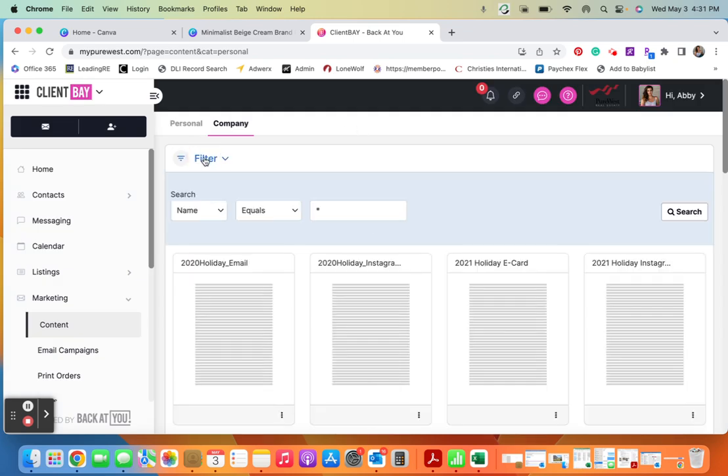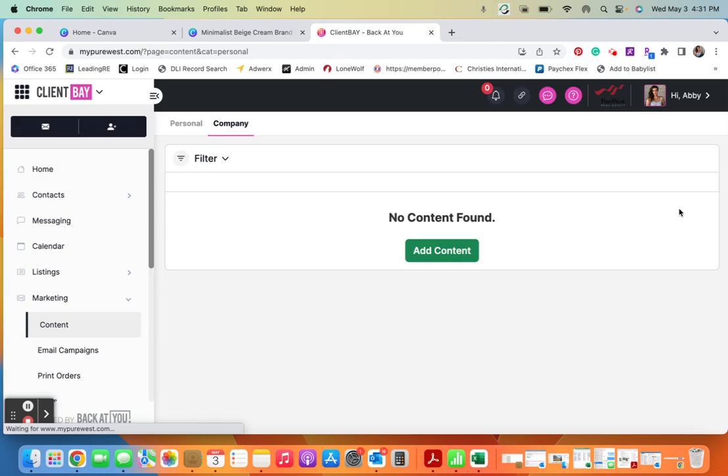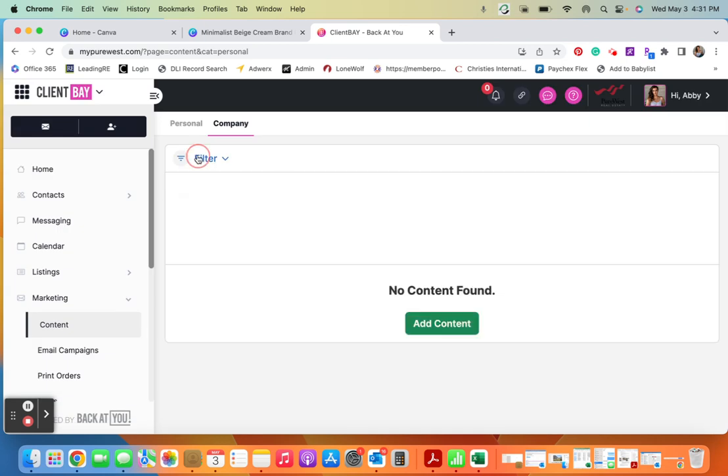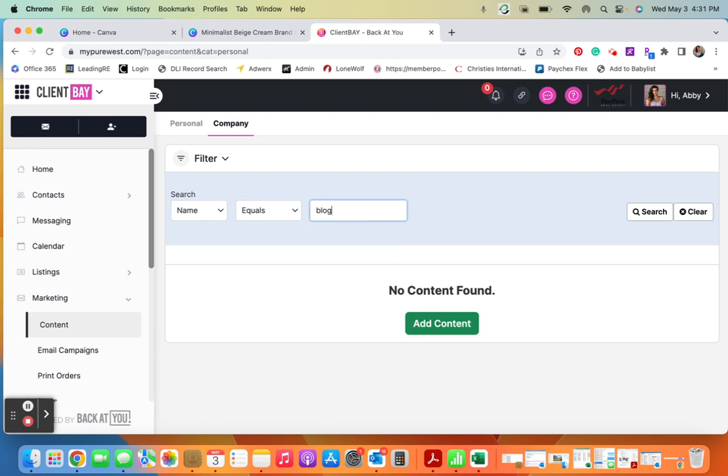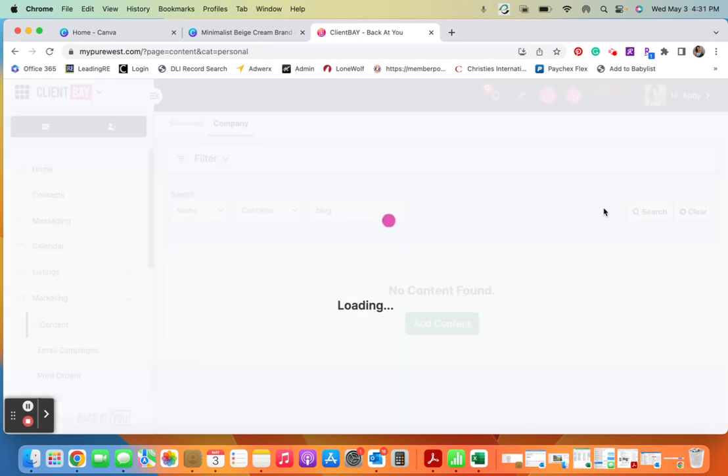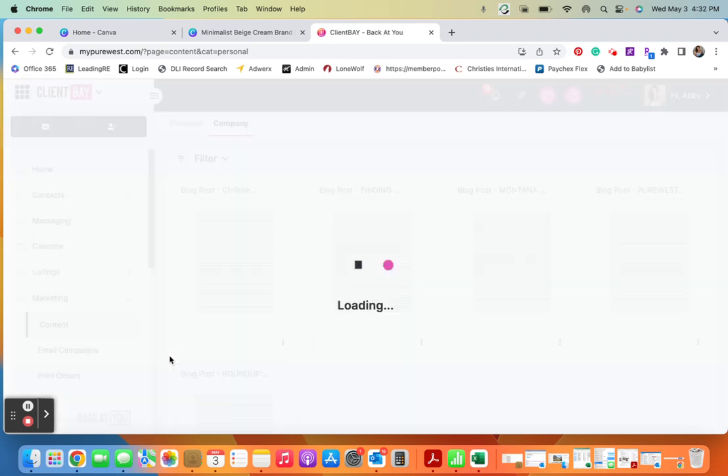I'm going to filter, I just want something with blog in it. So you can actually find it. You see these, now I can hit here and I can hit share.